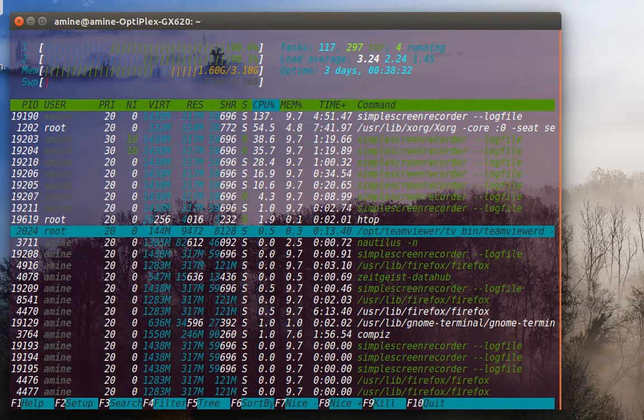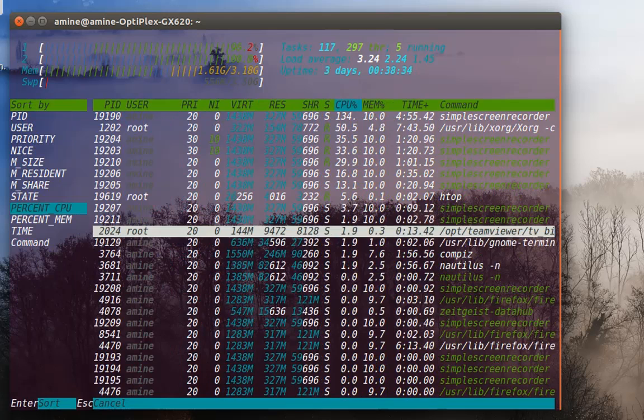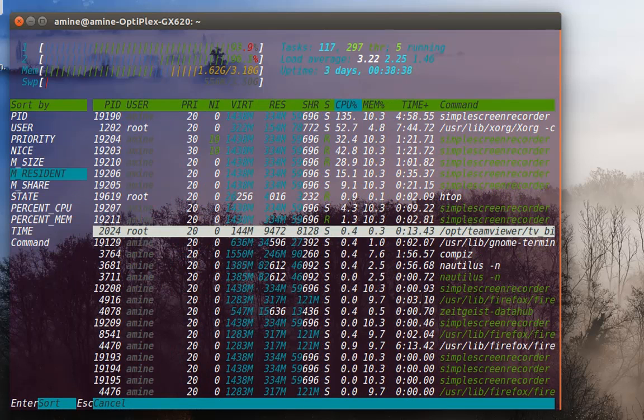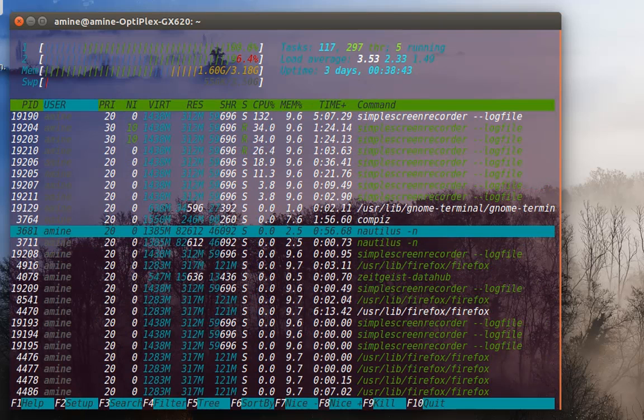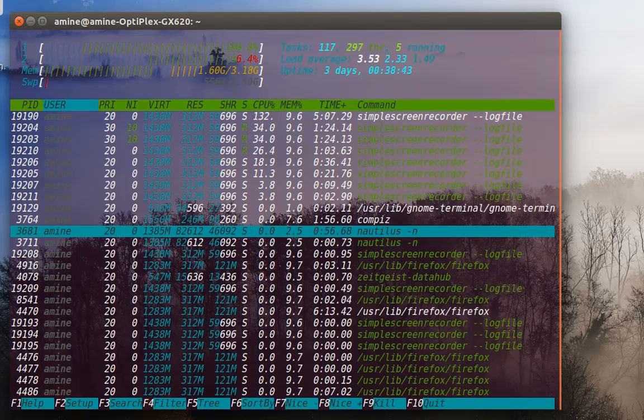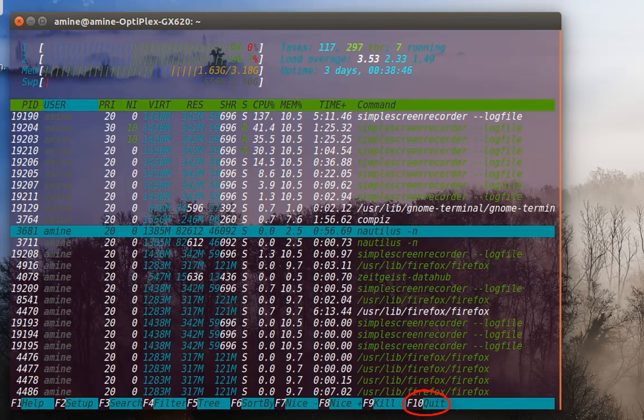You can always press F6 and change another criteria for state or size or the user using the process. And of course, if you want to quit, you just have to type F10.